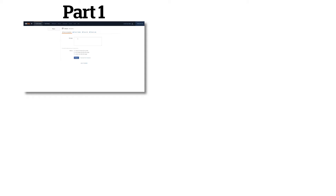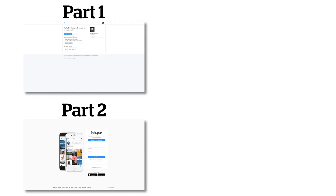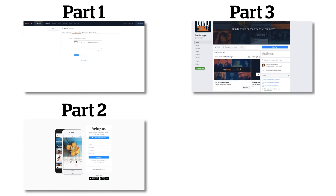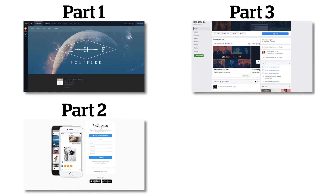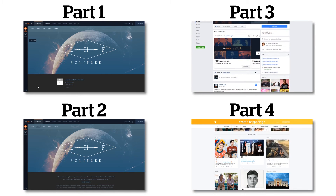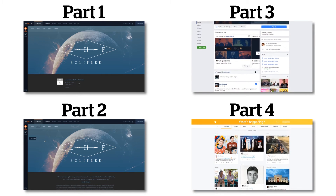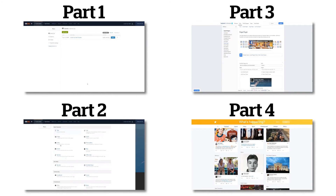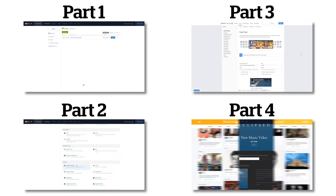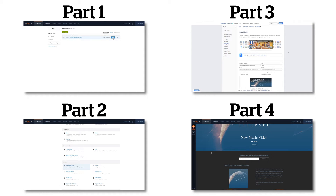In part 1, we covered promoting your content from the control panel. In part 2, we covered adding an Instagram gallery to your site. In part 3, we covered adding a Facebook feed. And in part 4, we covered adding a Twitter feed to your site. So if you haven't seen those yet, you can pause this video now to check out parts 1 through 4 of the social media series.